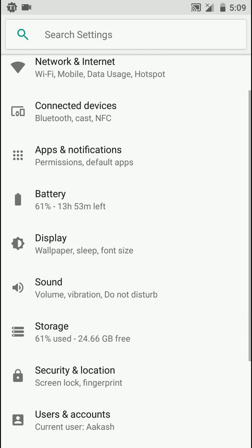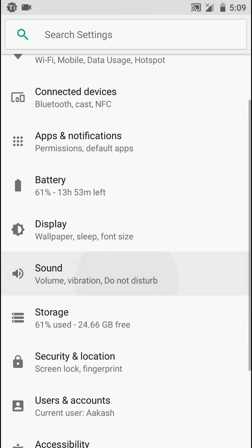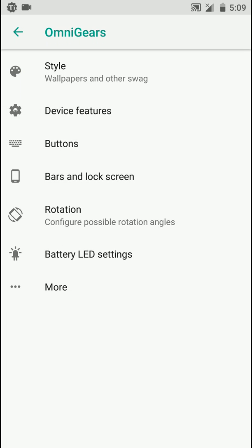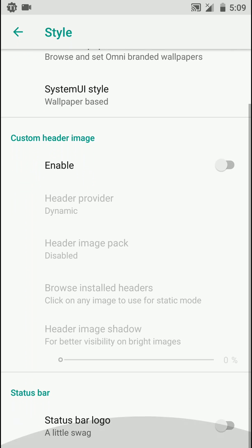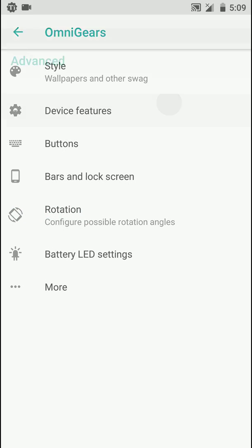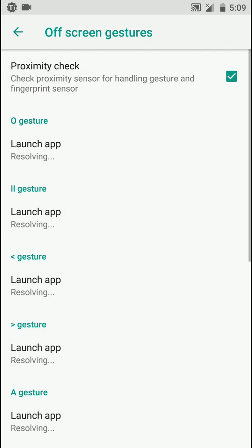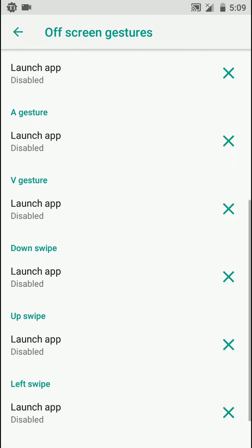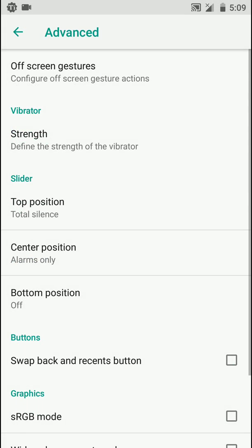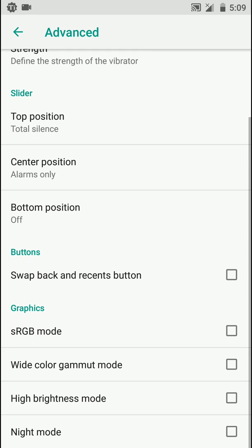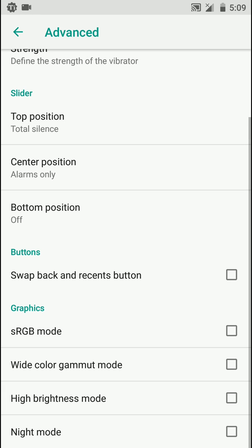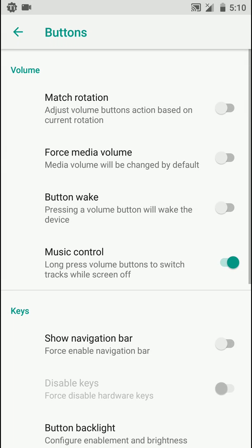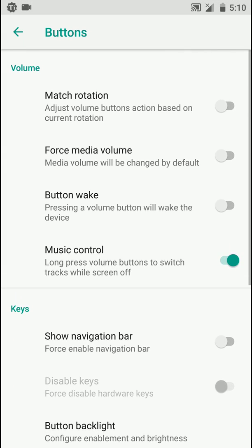Here is Omni Gears, let's have a look at some of the customization options. As you can see here there are a few of them: theming, and there are a lot of off-screen gestures here, so that's really nice to see. You can adjust vibrator strength and here you can customize the slider. That's really nice.